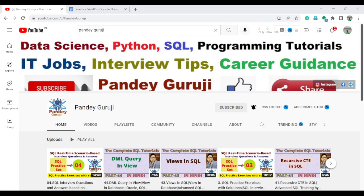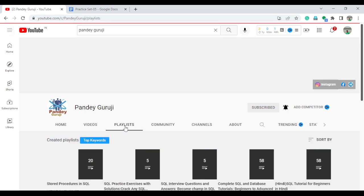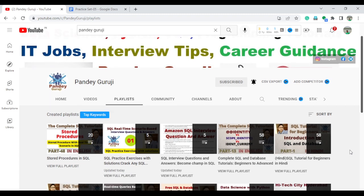Hello everyone, welcome to Pandey Guruji YouTube channel. In this video, I am going to continue the SQL practice set — Practice Set 5. I already uploaded Practice Sets 1 to 4, so if you didn't get a chance, please go and watch all these important SQL interview questions uploaded under the playlist. You can find the SQL interview question and answer playlist, 'Become Champ in SQL', and also the SQL practice exercise with solutions.